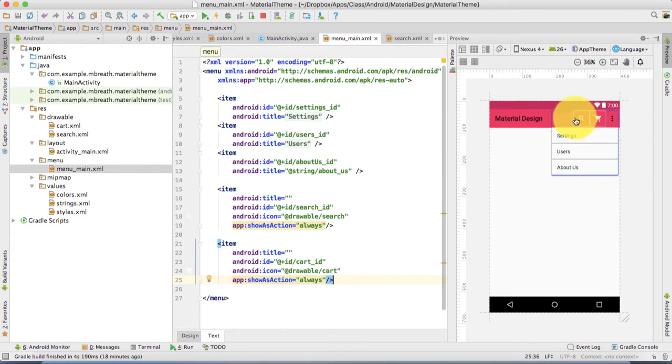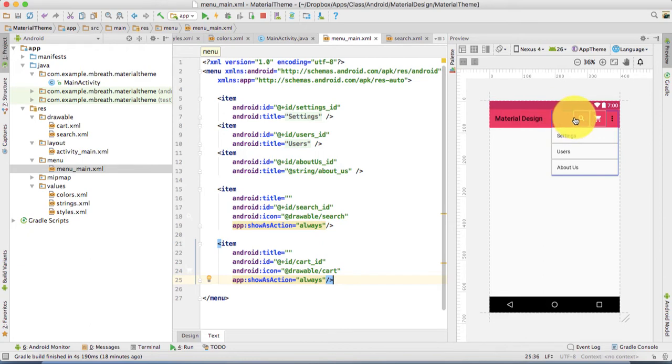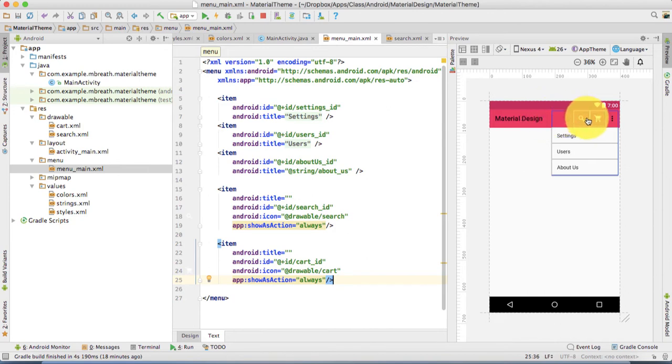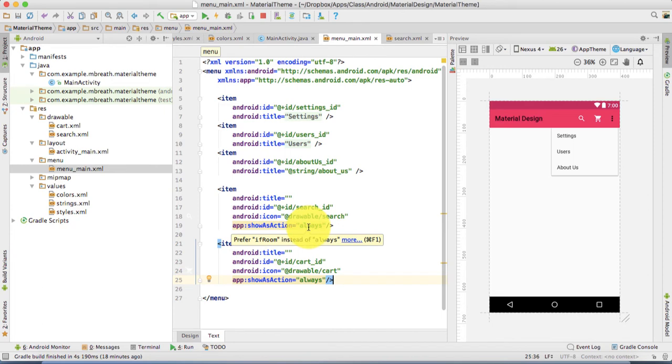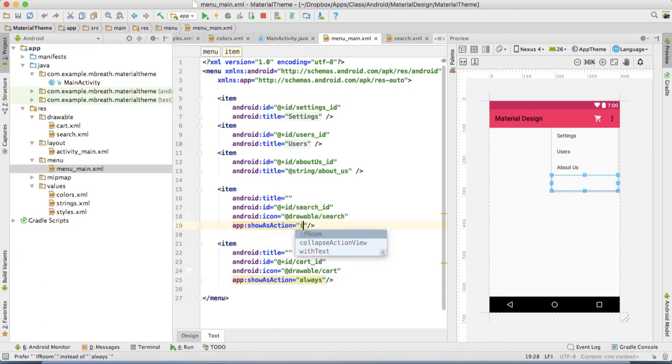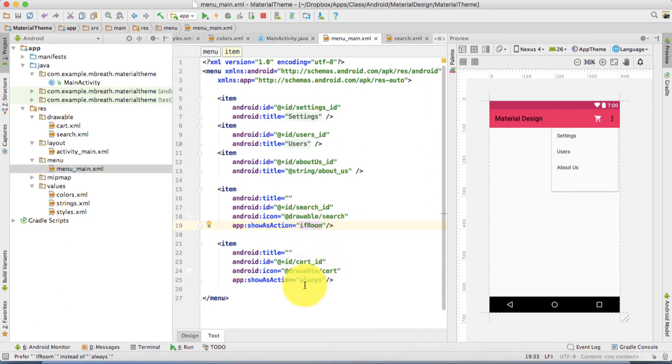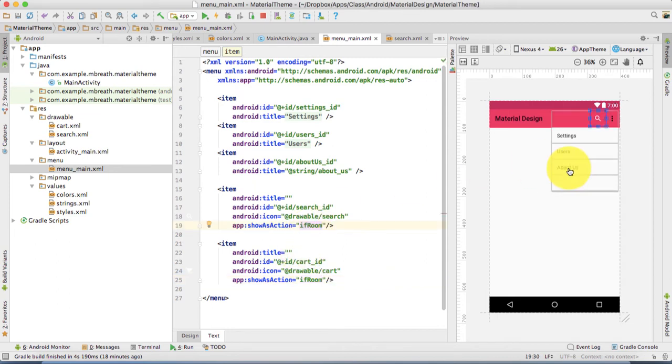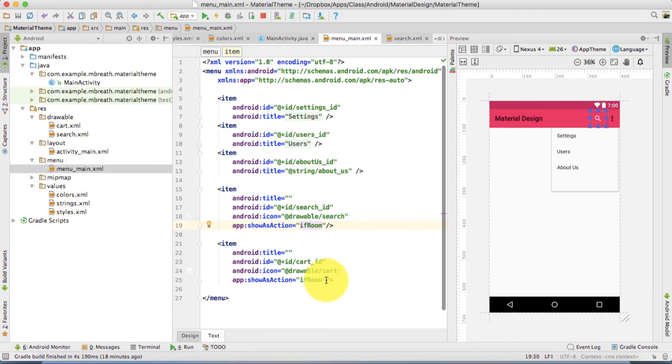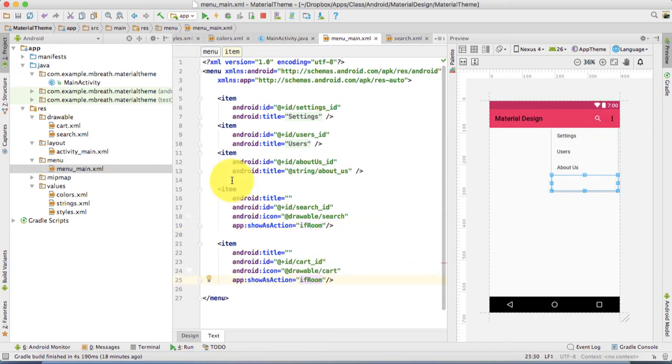It will always show these items here into the action bar, but this is not actually a professional design technique. Suppose if this text is too large, then it may interfere with the text and these icons. So what you can do, instead of writing always, you can type here if room. If room means if room is available, only then icon would be shown.